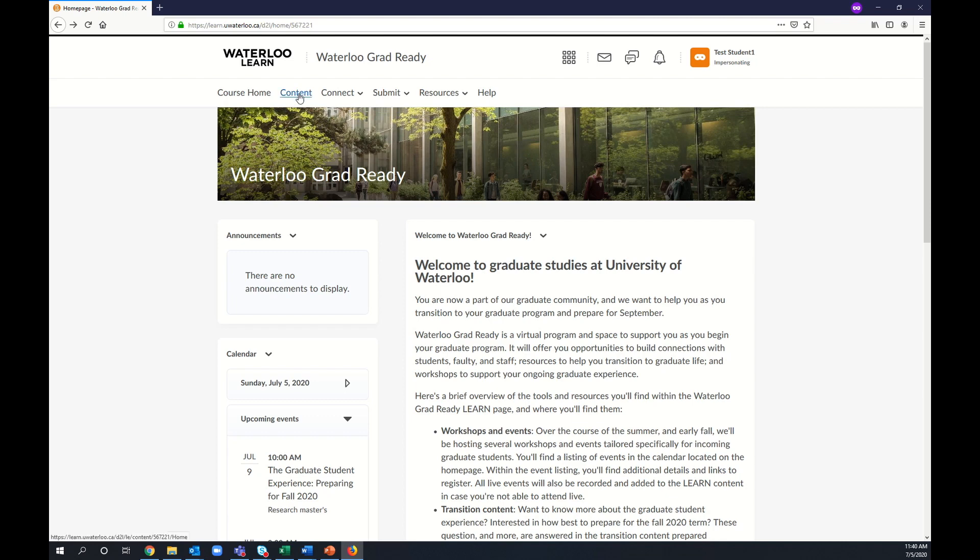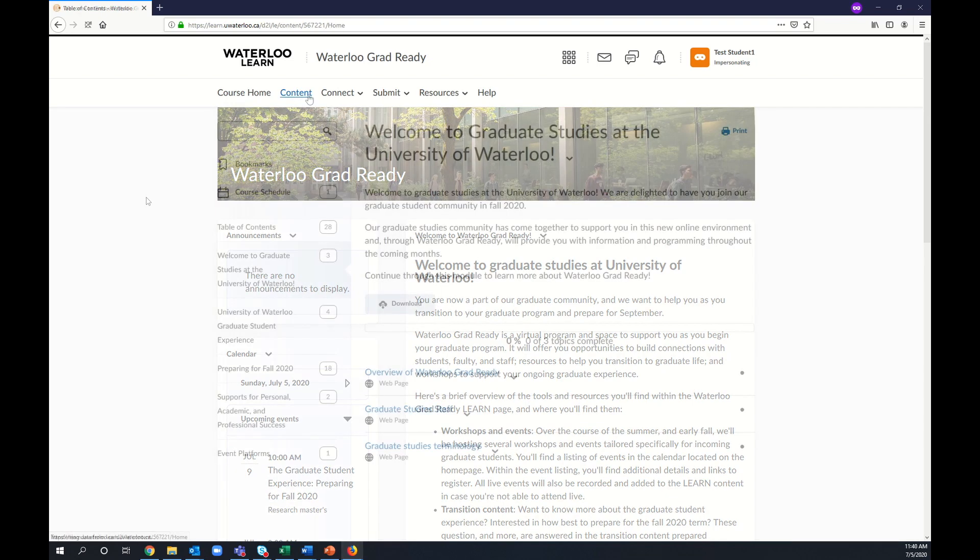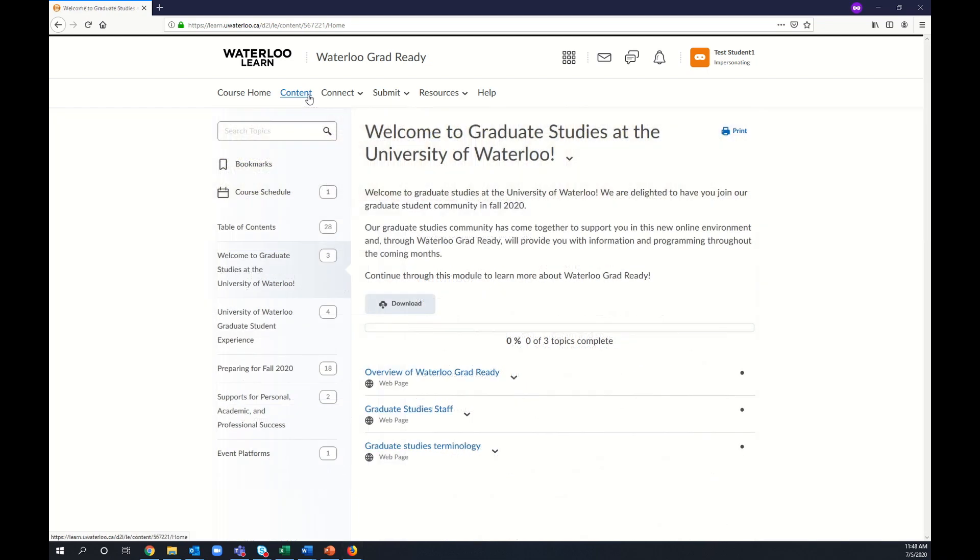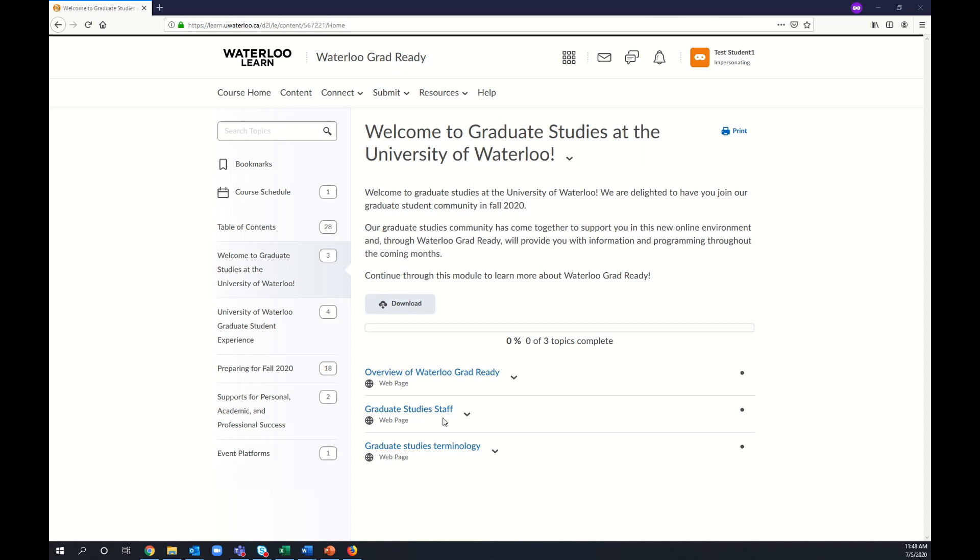Here you'll find content to support your transition to graduate studies, covering everything from key graduate studies contacts and terms to information about living in the Waterloo region and an overview of University of Waterloo systems and tools.